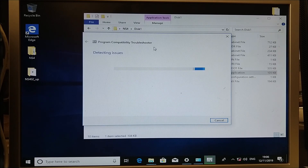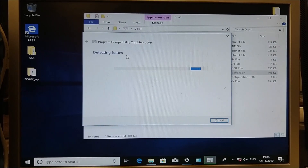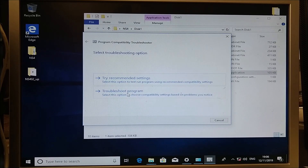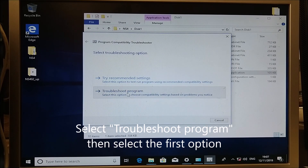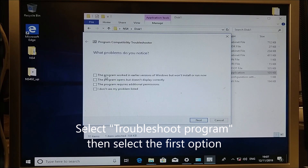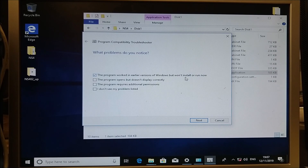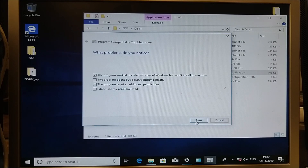The Program Compatibility Troubleshooter will try and detect the issues. You can try the recommended settings, but the easiest and quickest way is to troubleshoot the program. Then you can select the first option: the program worked in earlier versions of Windows but won't install or run now.